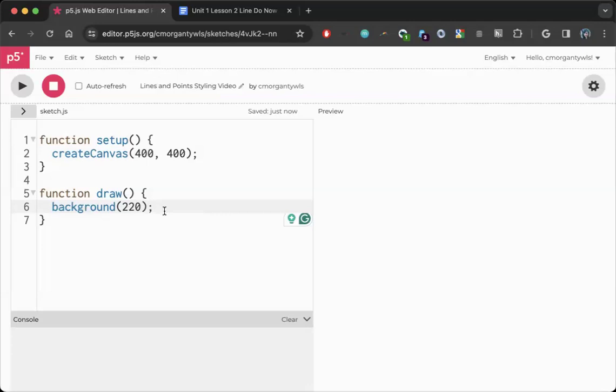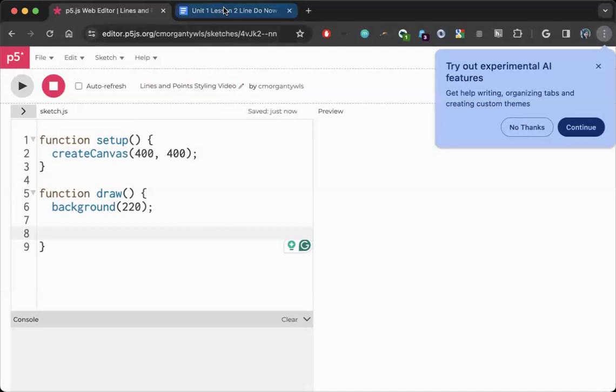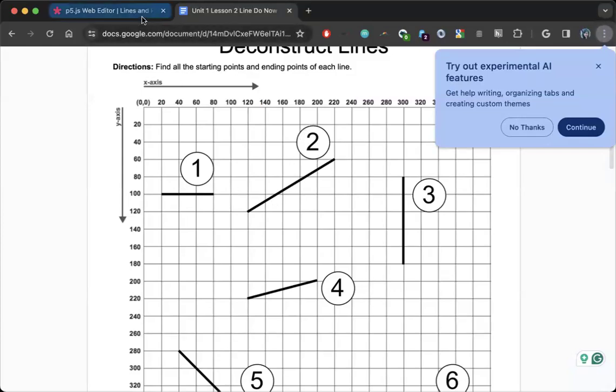So with that done, I'm going to catch up to where you all are. I think so far you have done one line and you have done a point. I'm going to go one step further. I'm going to do two lines and a point. So I'm going to code this line one, this line two, and then a point in the exact middle of my canvas.